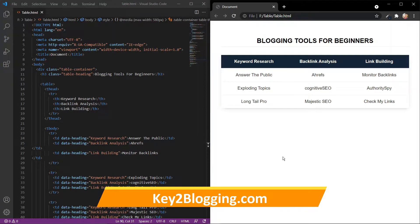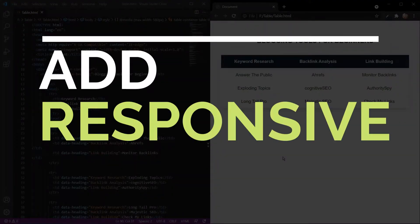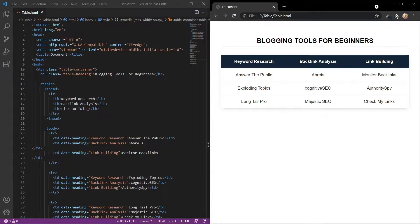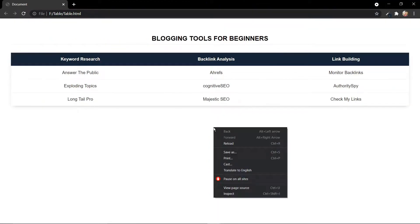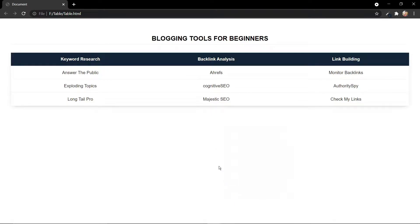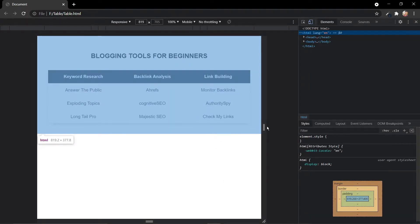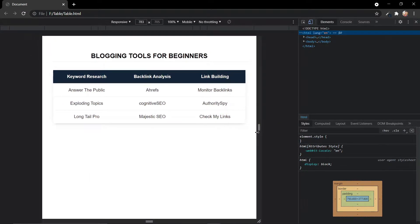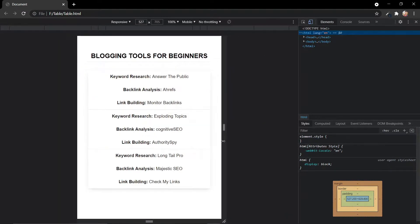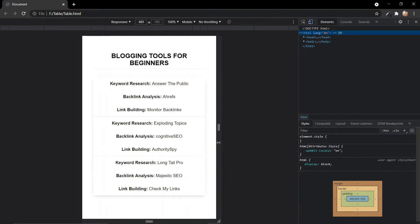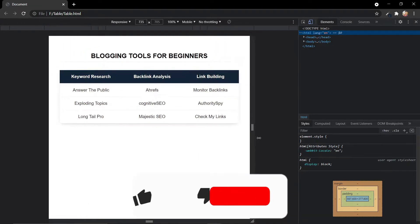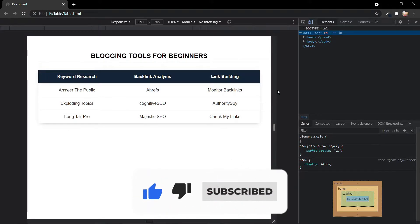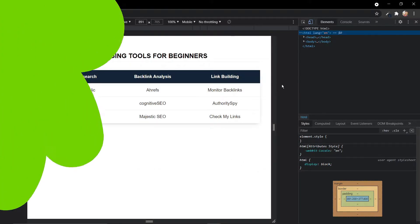Hello everyone, welcome to Key2Blogging. In this video I will show you how you can add a responsive HTML table to your blogger website. Let me show you how this table works. Click on inspect element and this is how it looks on desktop devices. It will automatically adjust the size of the table according to the device size, and this is how it looks on mobile devices. Let's check how you can add this HTML table to your blogger website.